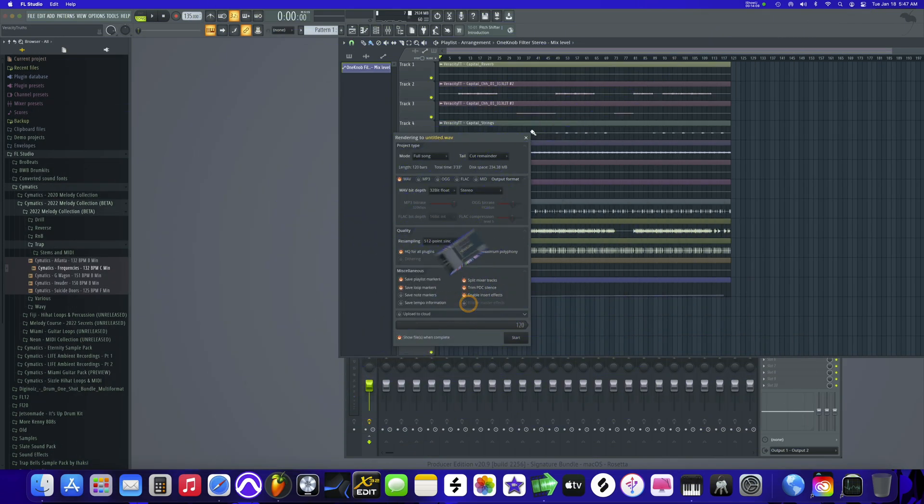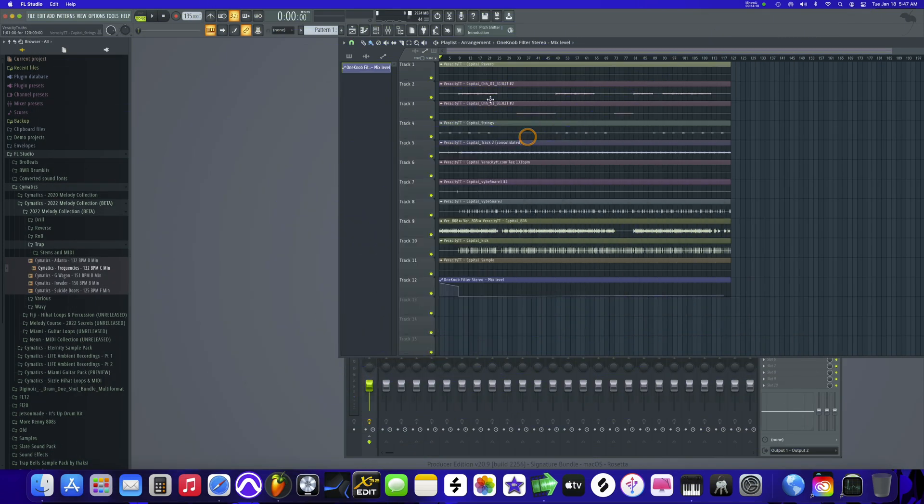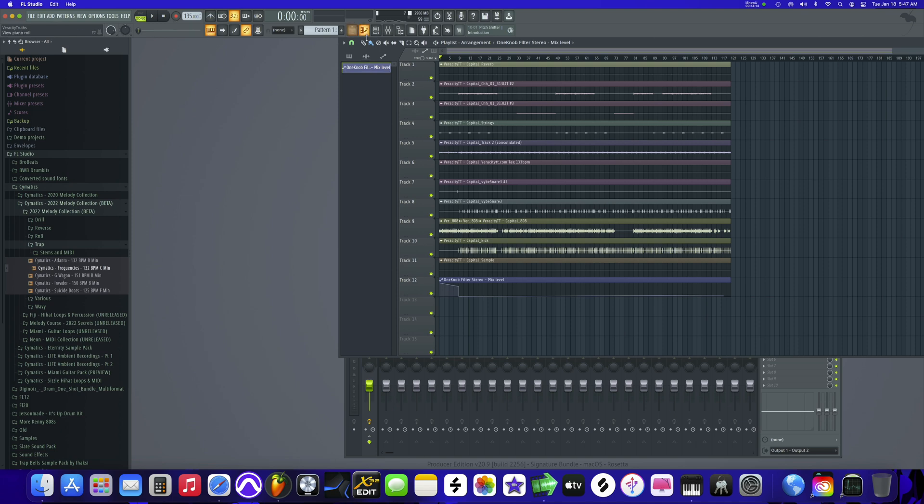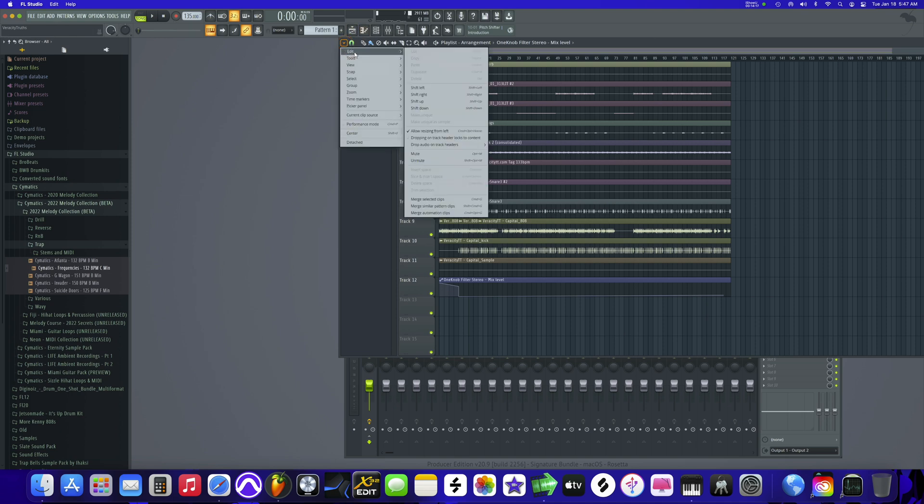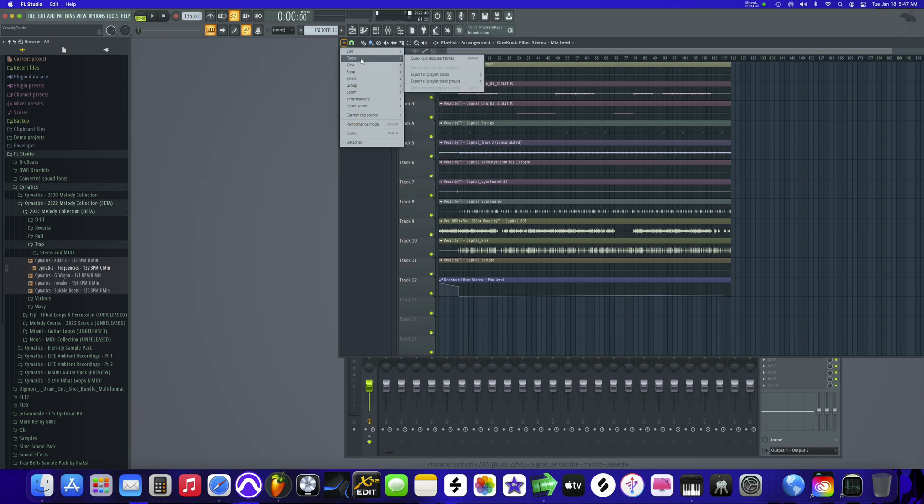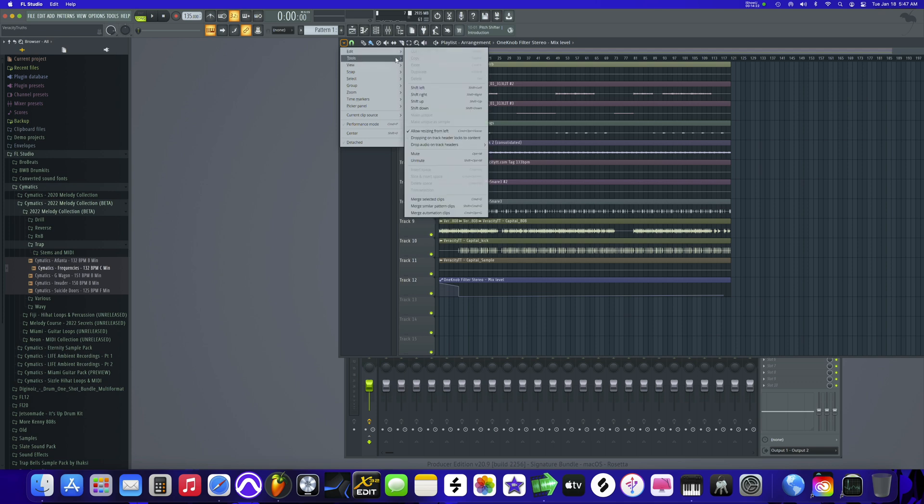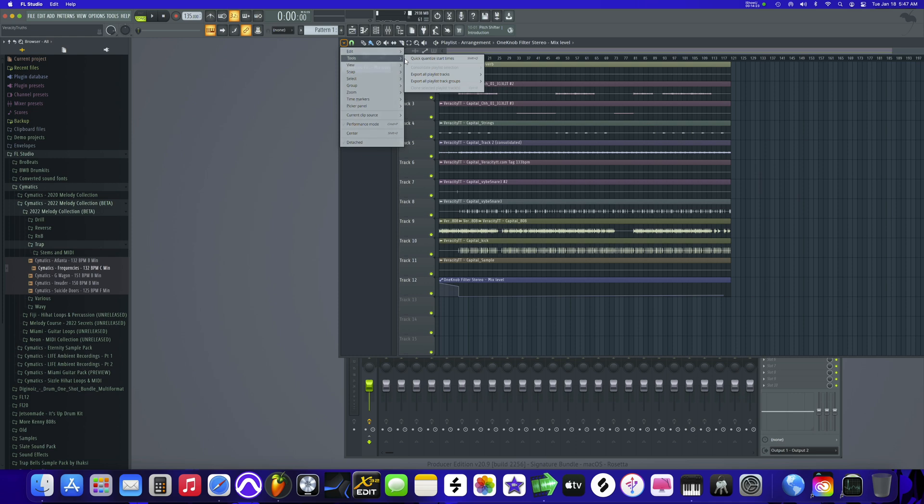So the way that you do that is, instead of going there, you come over here, hit this arrow, go down to Tools, and then what you want to do is you want to Export all playlist tracks. Okay, so I'm going to use From Song Start.